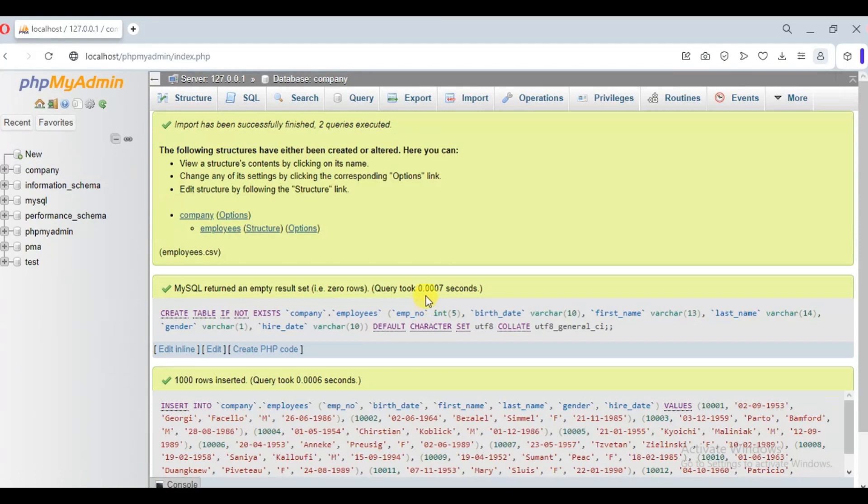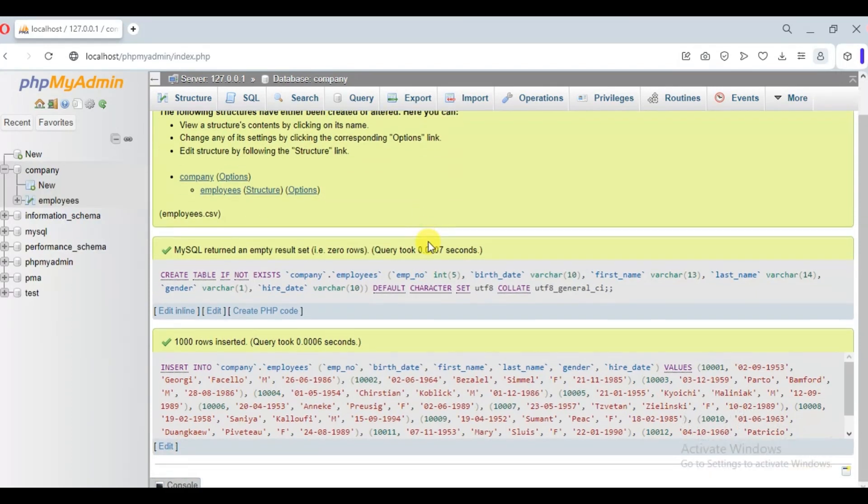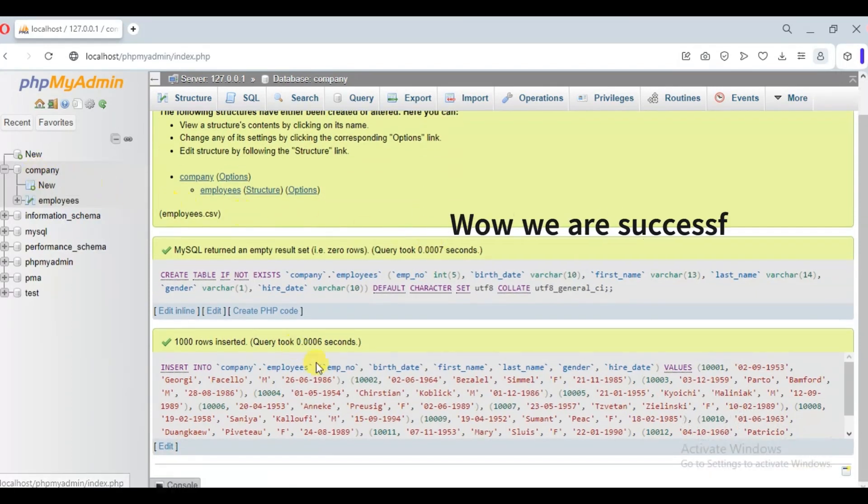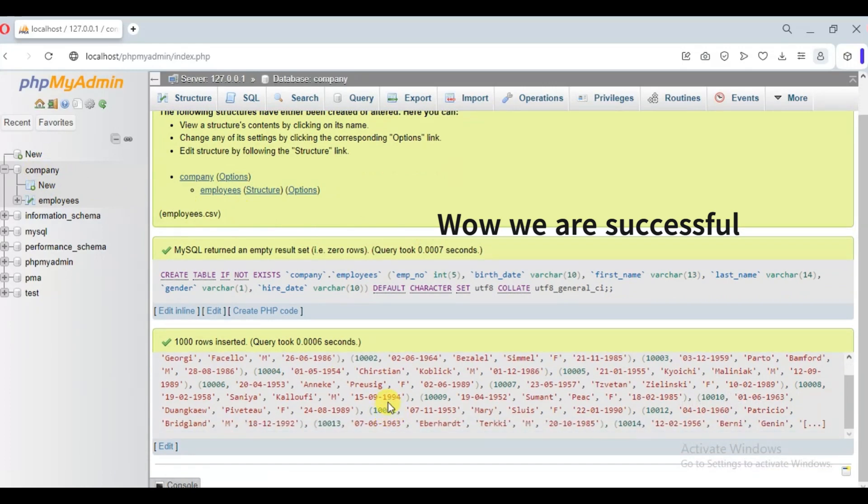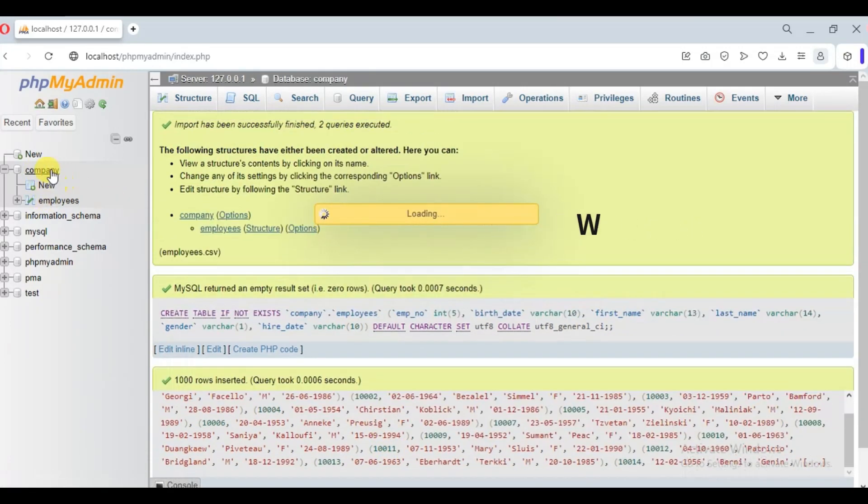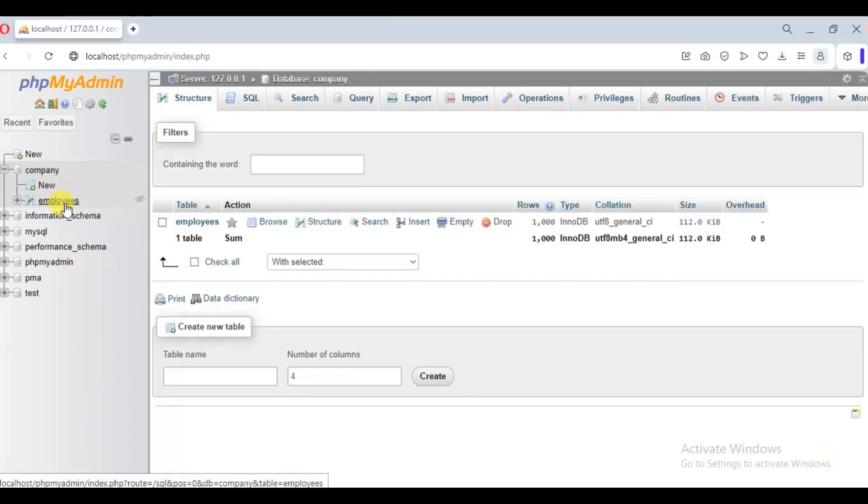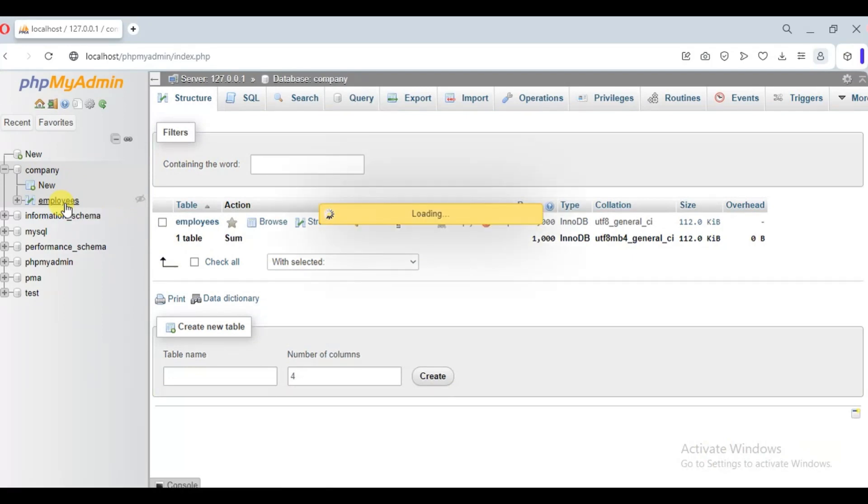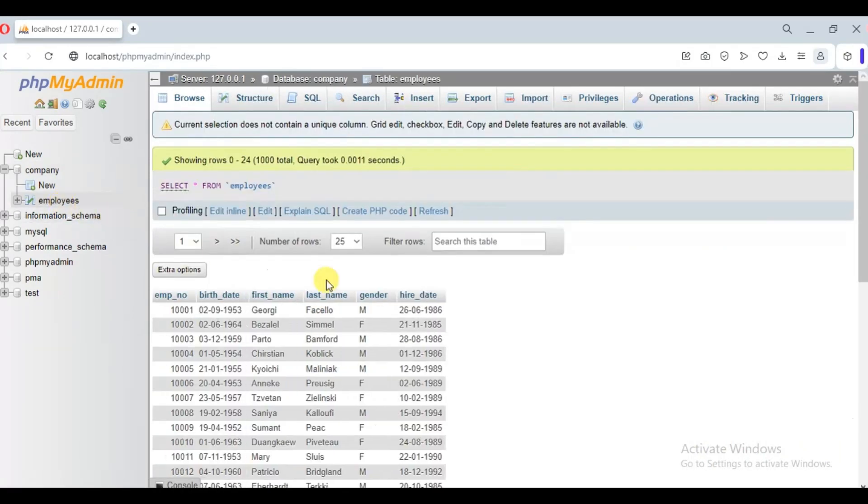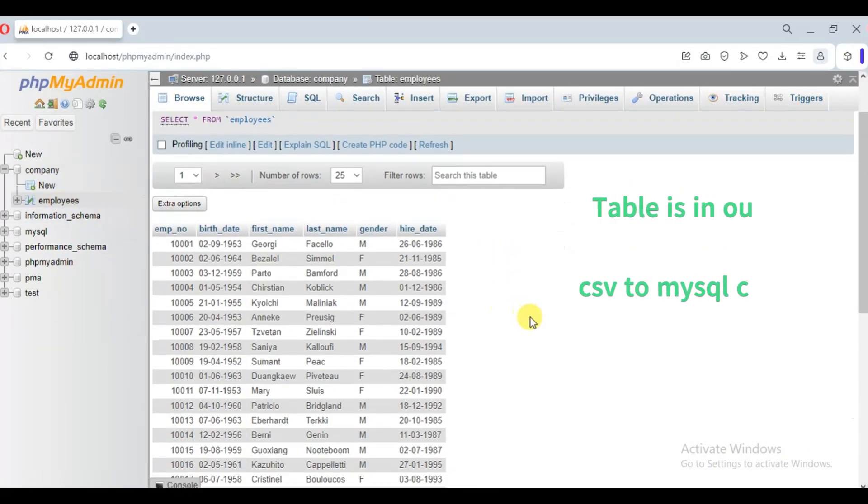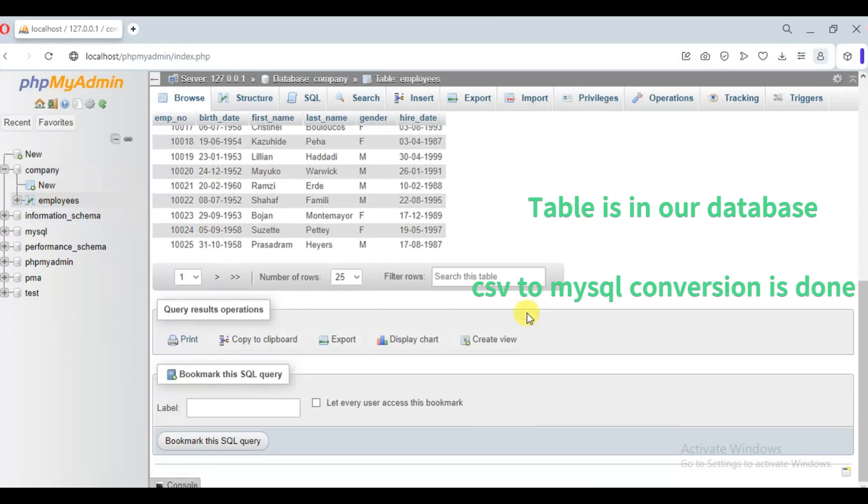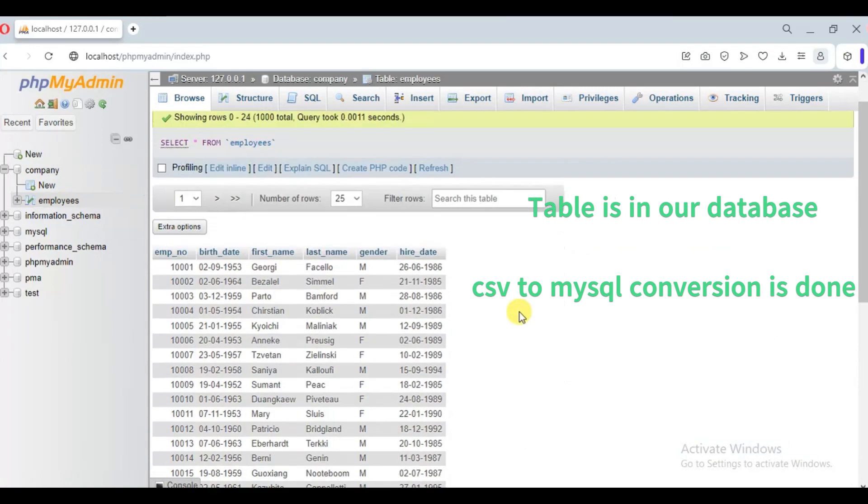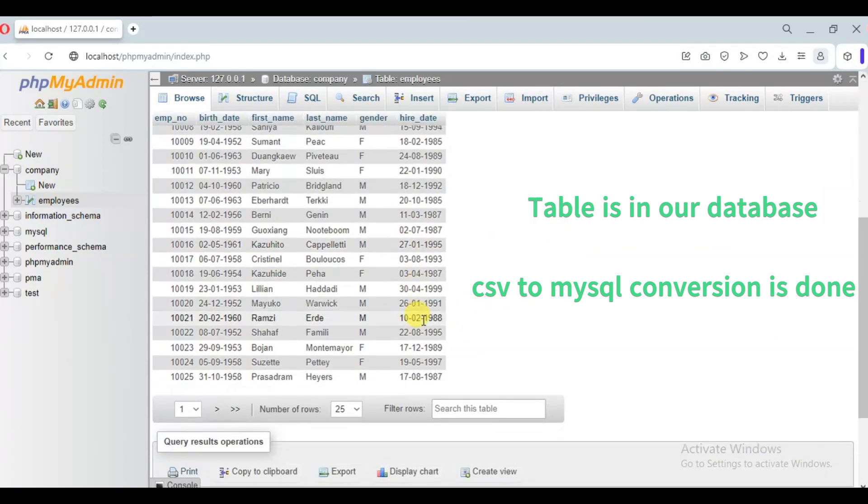So we can see that our tables got created. Our CSV file is now converted to MySQL table. As we can see, we have created our MySQL table without writing any code.